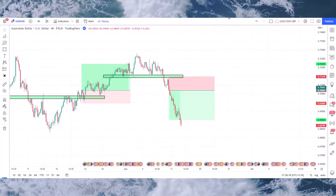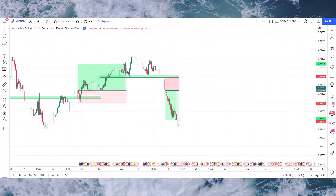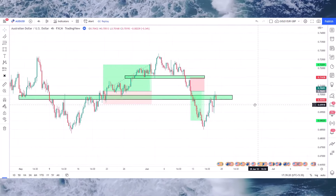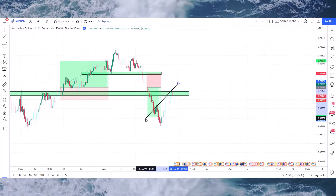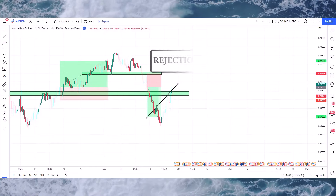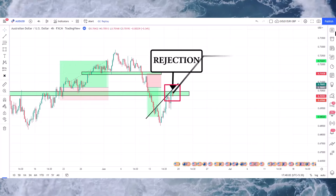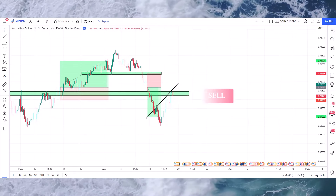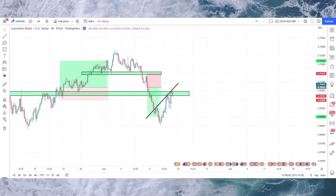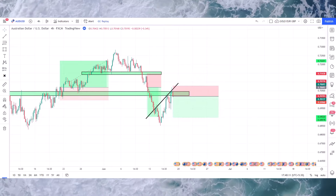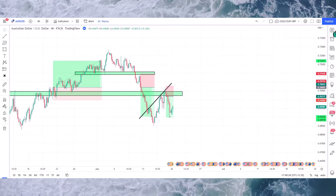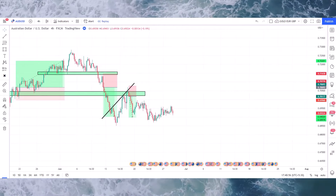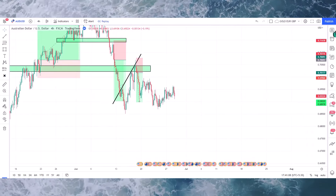We won this trade too. To understand the market's next movements, the candle got rejection through the trend line and a pin bar candle formed, so here we place the sell trade. We won this trade too.